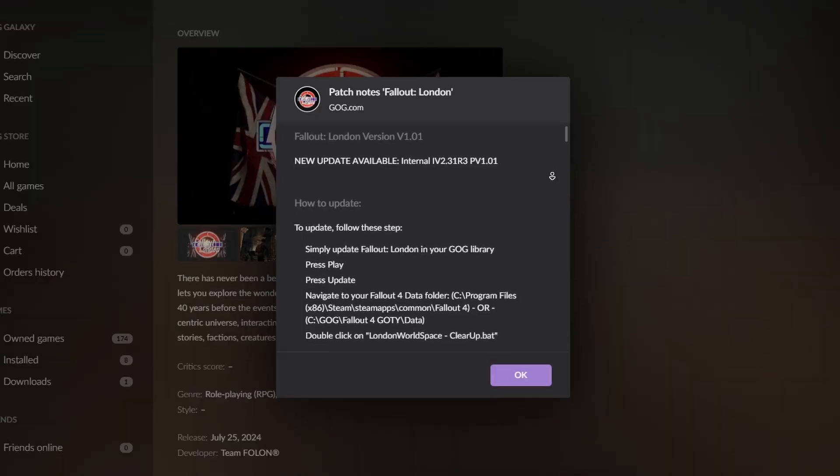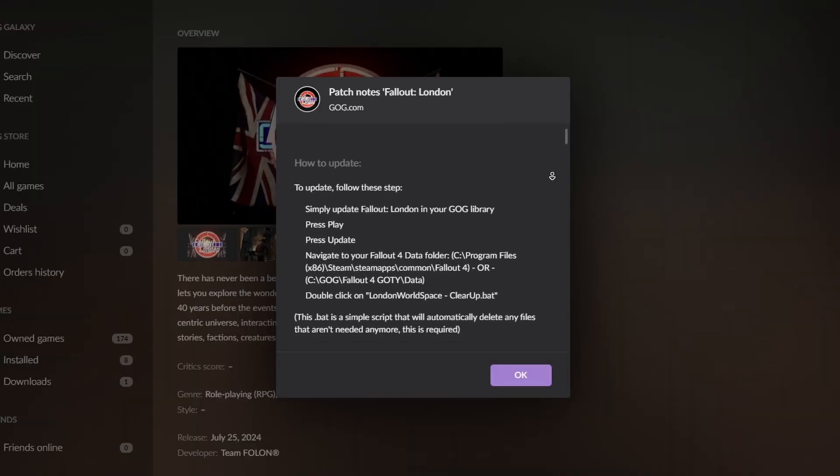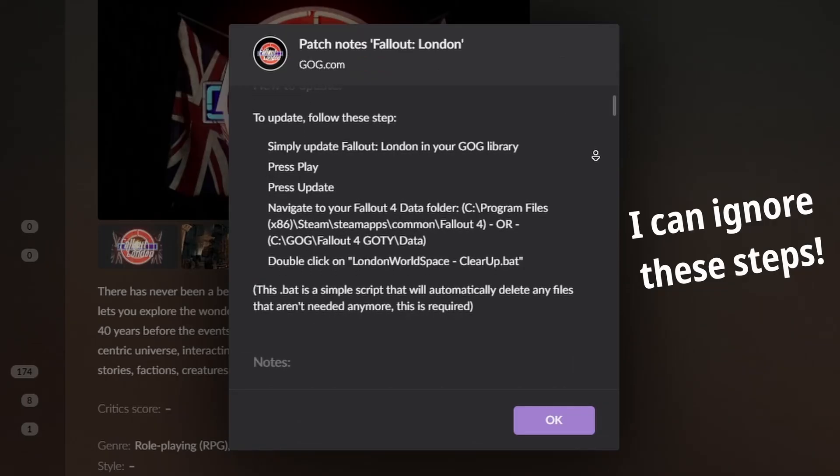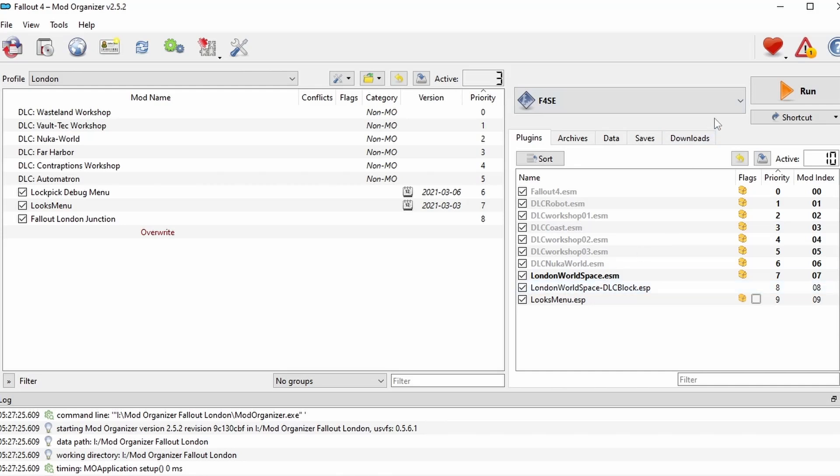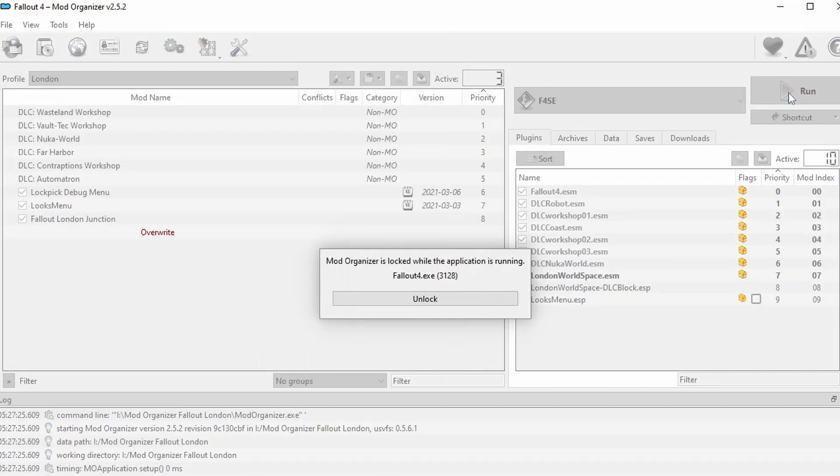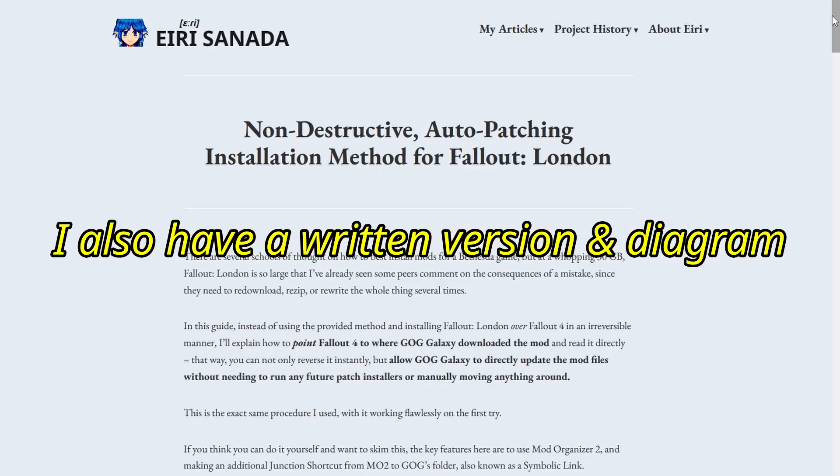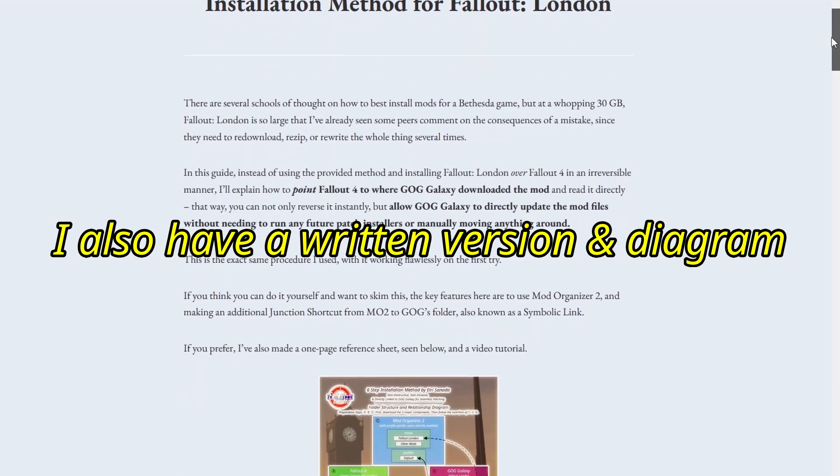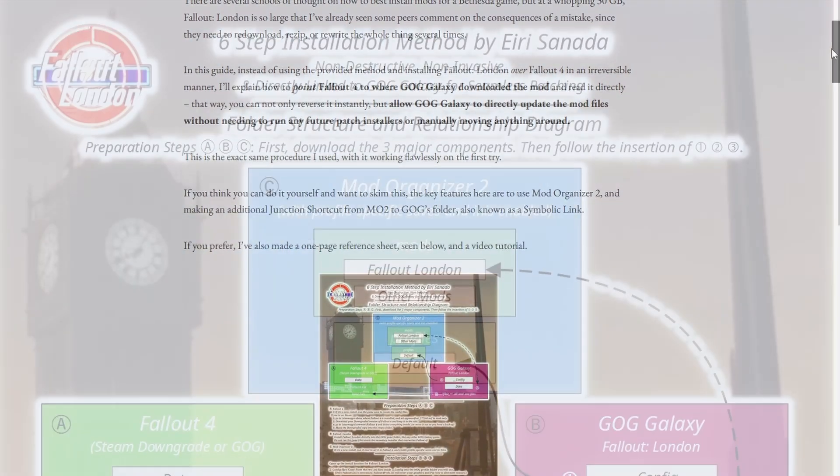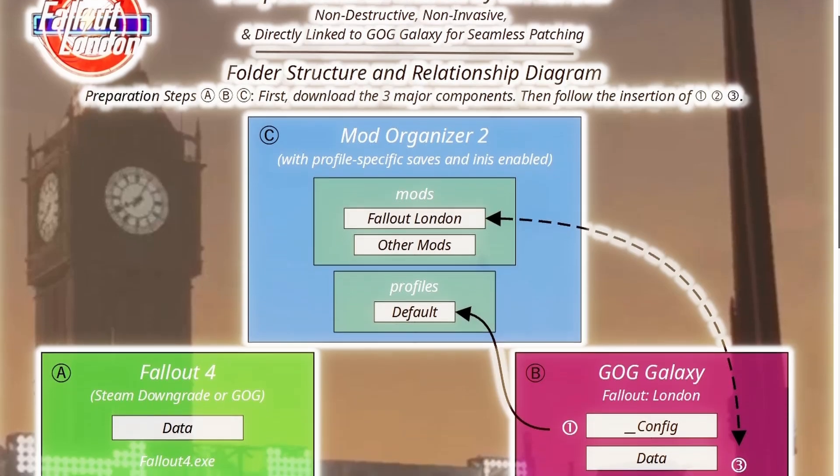the first patch for Fallout London just dropped, and I don't need to run the patch installer. Fallout 4 just reads the GOG folder directly. I'll explain more on the end, but just in case, I'd like to go over the full installation process. Feel free to skip to the end if you only need to know the main change.